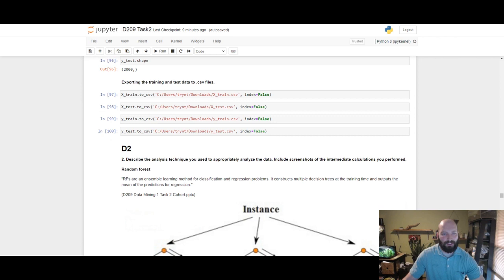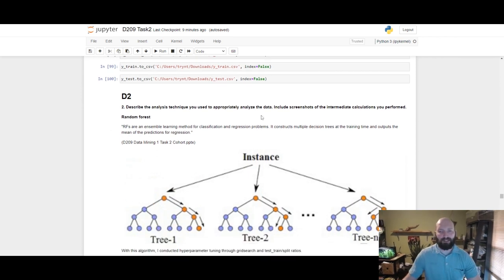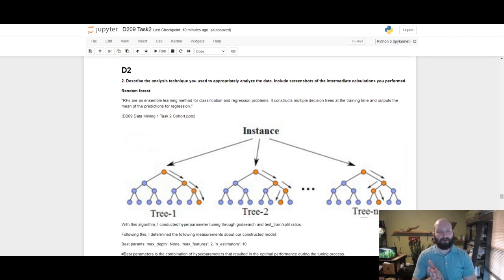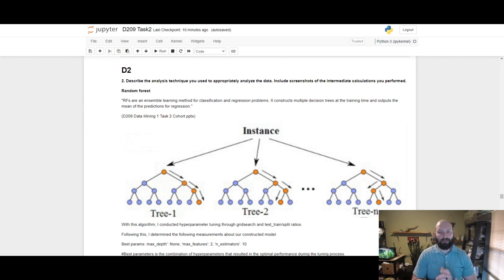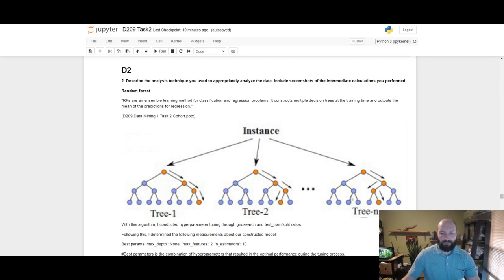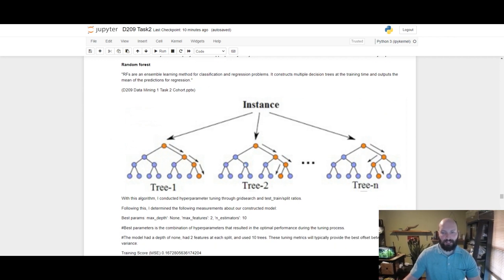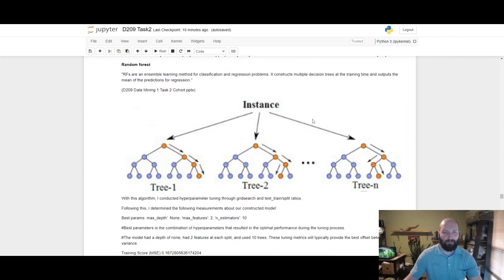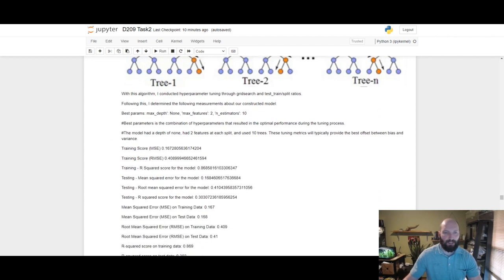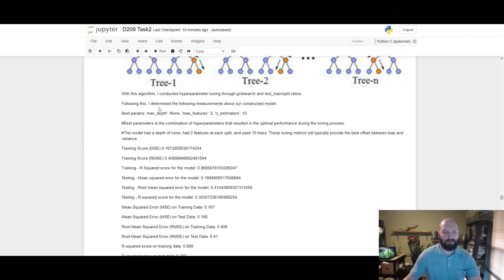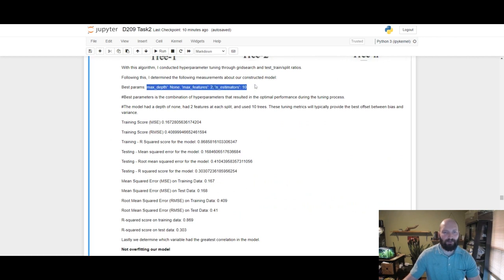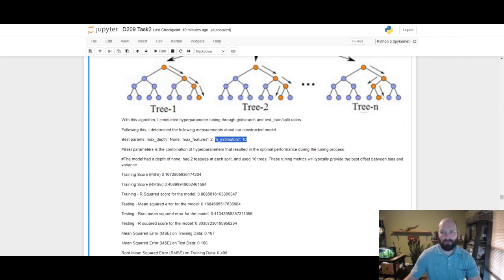Describe the analysis technique used to appropriately analyze the data. As discussed before, random forests are just an ensemble learning method for regression problems, so it takes several trees, these instances and the trees down here, it takes several of these to look at and provide predictions for regression. With this algorithm, I conducted hyperparameter tuning through grid search and test train split ratios to determine the following measurements: max depth, max features, and the amount of trees present in estimators.